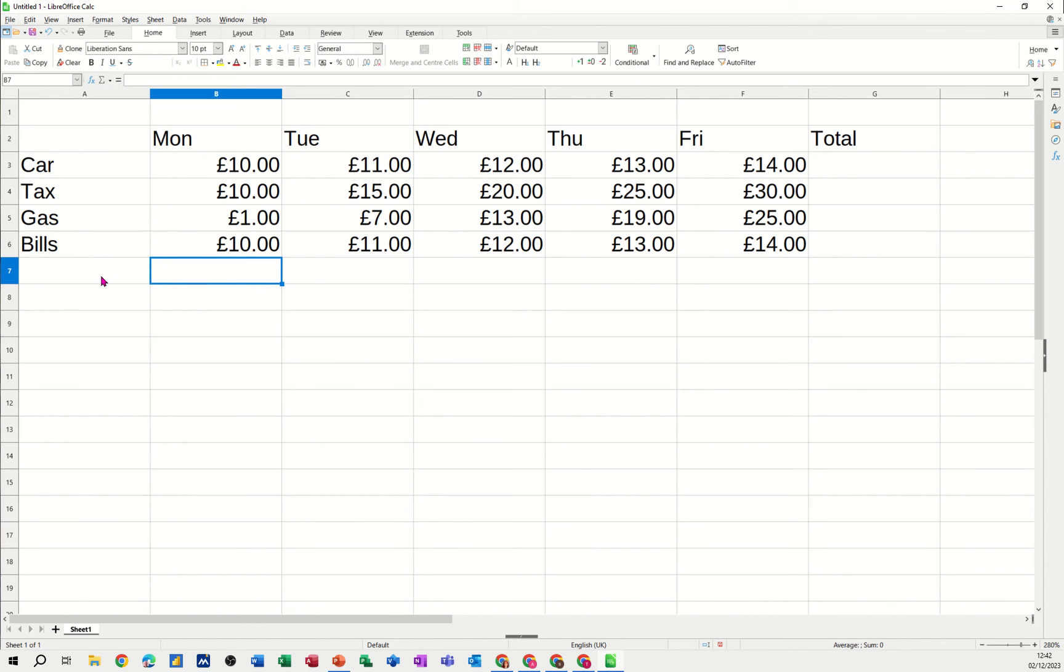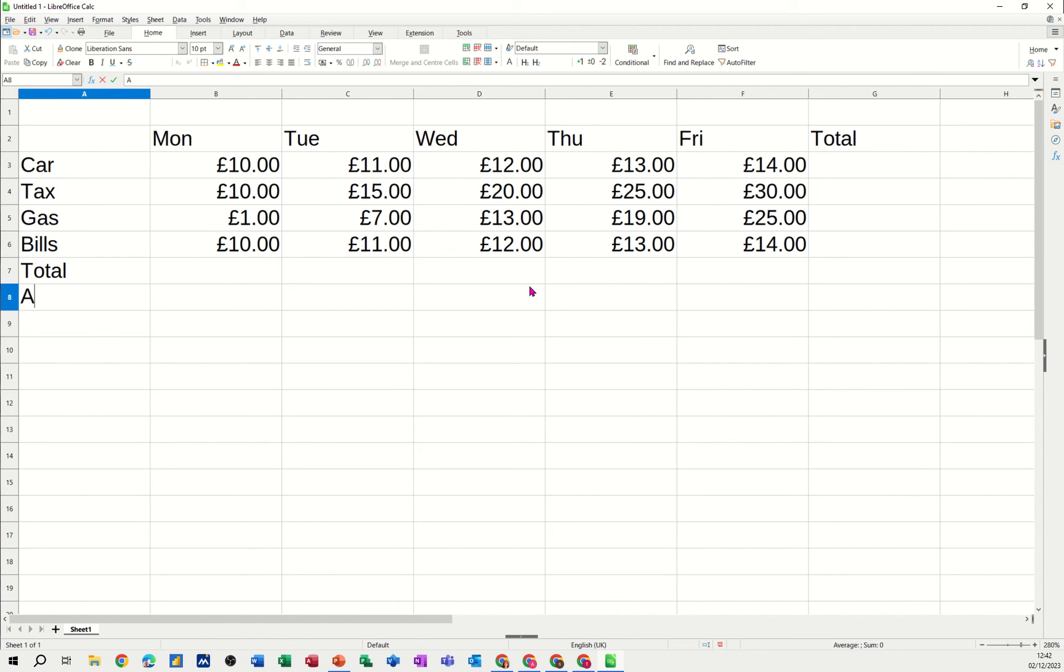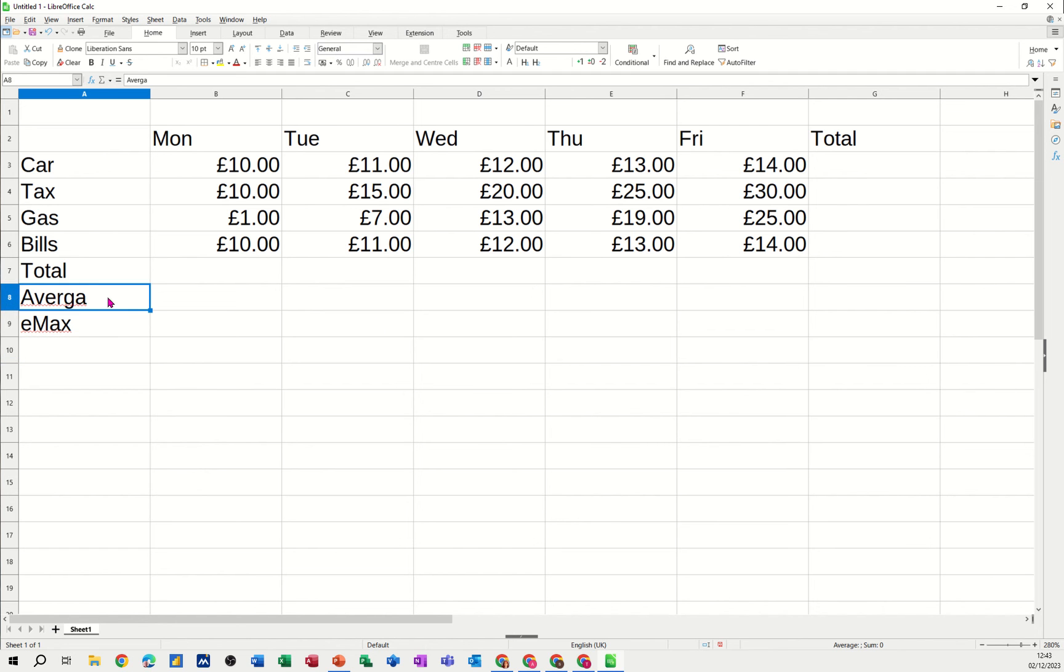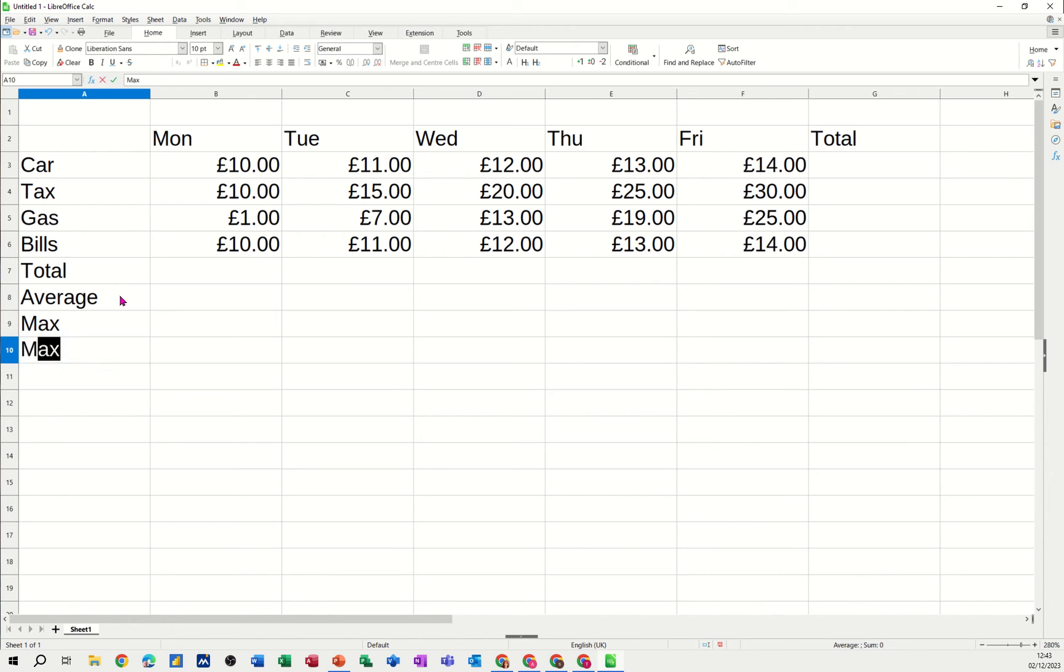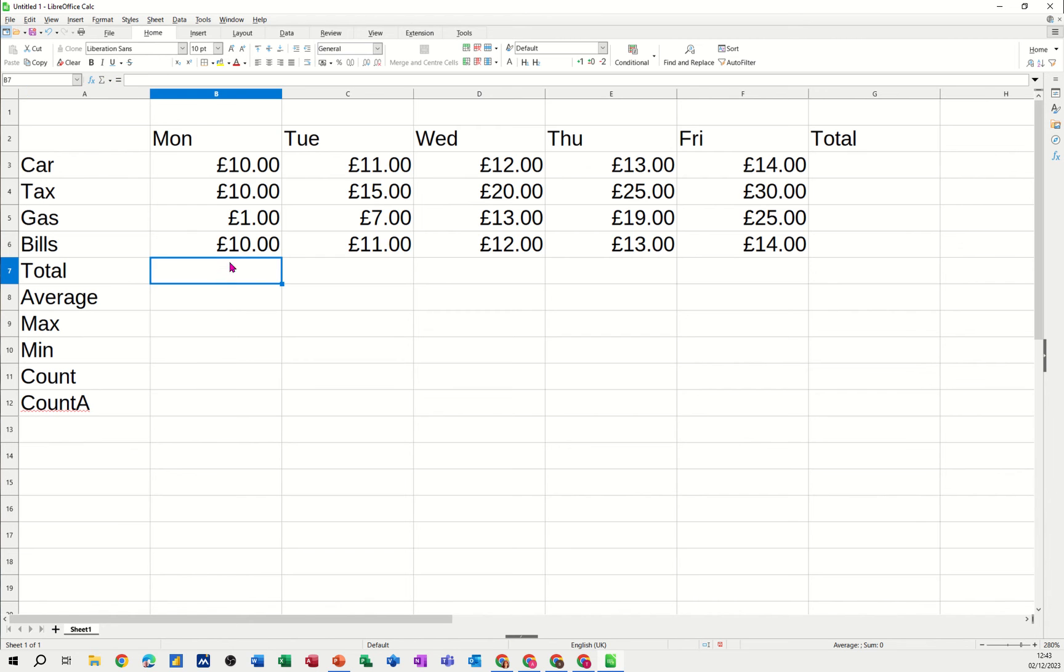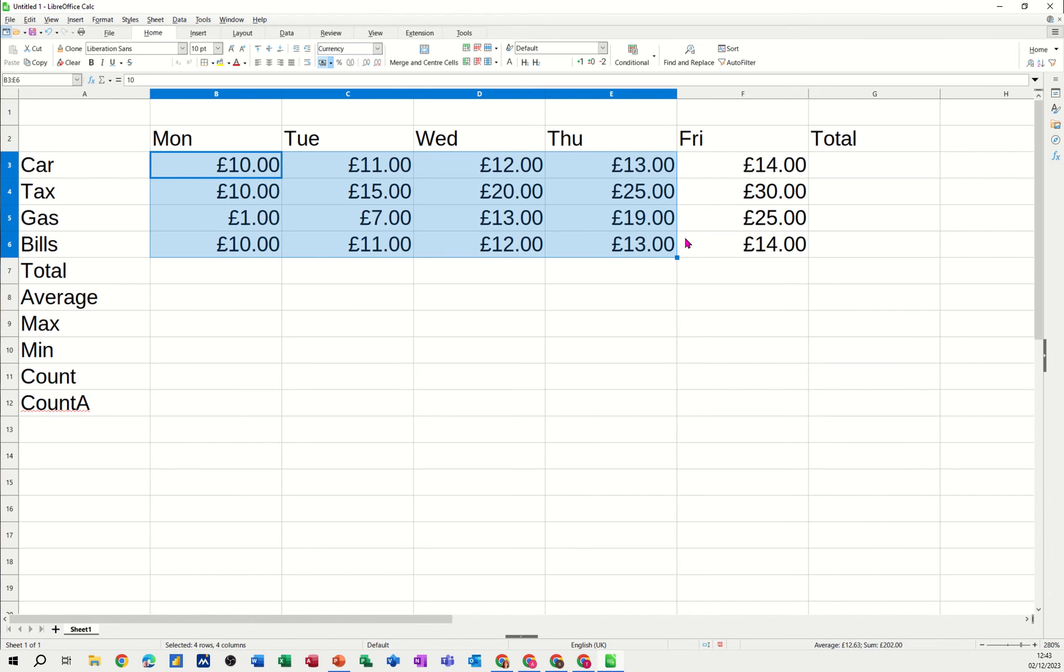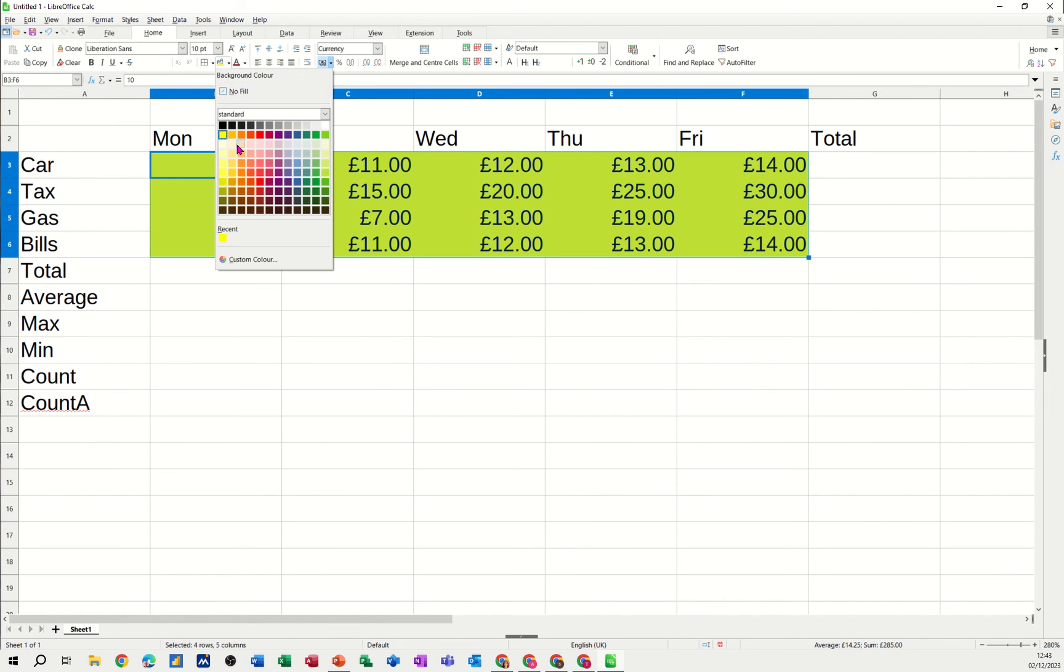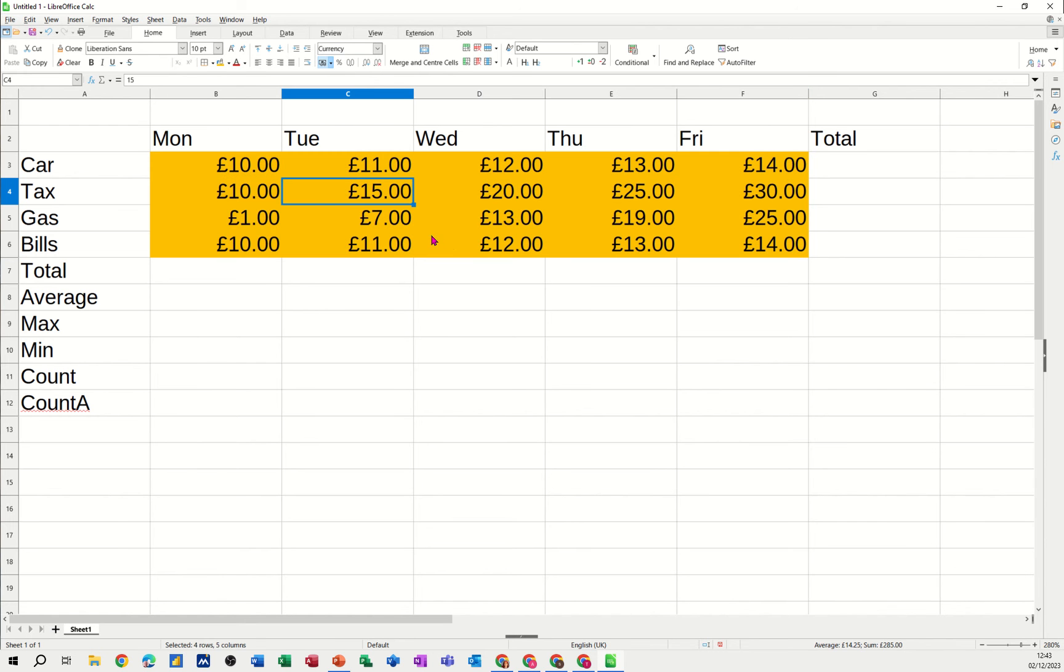So if I put some labels so we can see how that works. So I'll do total, average, max, average, max, min, count. And count a. There's a difference between those two. Now I'm just going to color this block a different color to everything else. Not that color though. I'll go for that color.